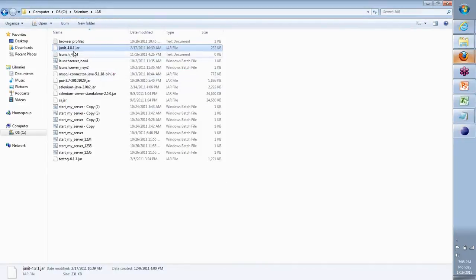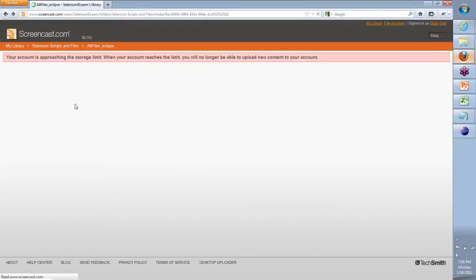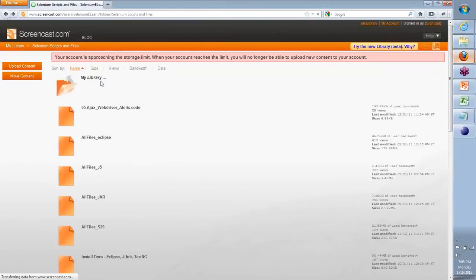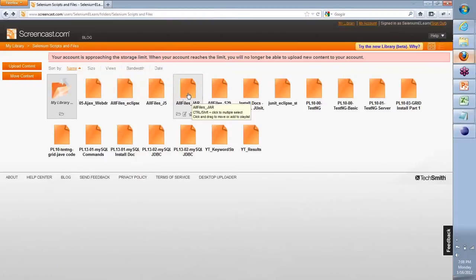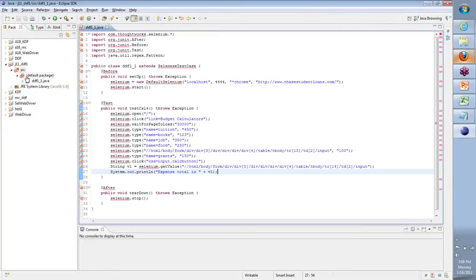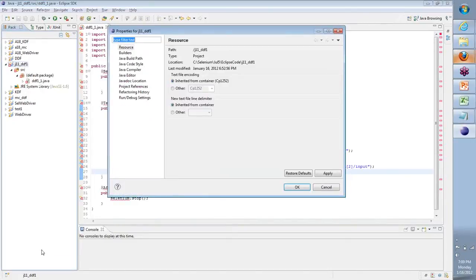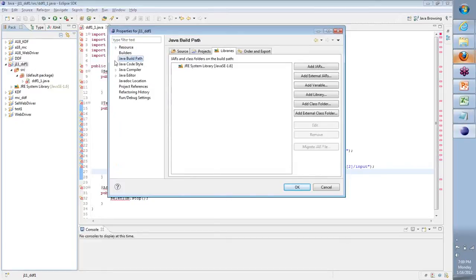Selenium server is basically that JAR file so that all of these commands can start to get recognized. With those JAR files already created out here, I can readily use them. If you want to get a quick start, on the screencast I also have something called allfiles__jar. You can download this — it has all those JAR files I've just shown. So you can readily start to use them. You don't need to go and download everything separately. Now, I have to tell this project it uses those JAR files. So you go to your project, right-click on the main project, go to Properties, and under the Java Build Path, here is where I will say I will use certain external JARs.